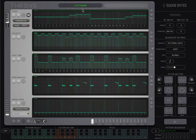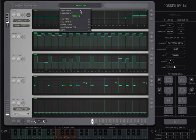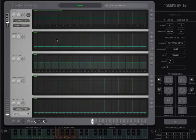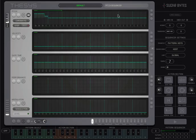Thesis makes it easy to build your own patterns from scratch. Let's begin with the default preset, which you can find in the User folder. You can also reset individual sequencers by clicking the Reset button located on the right of each sequencer section.